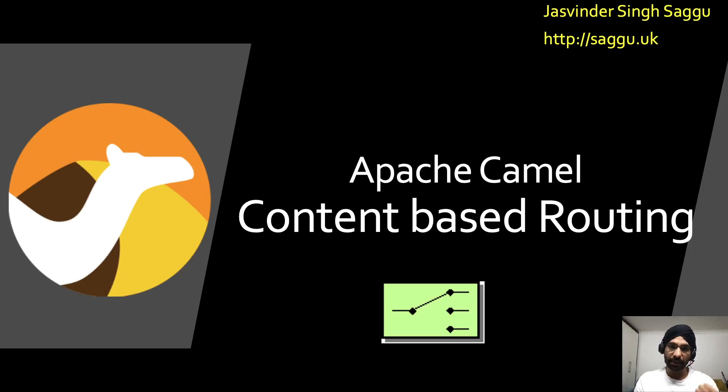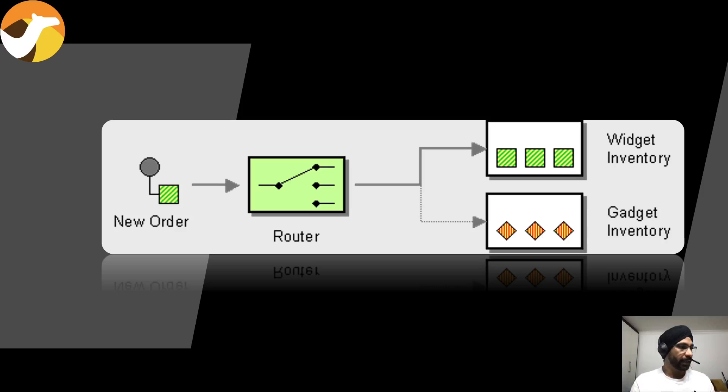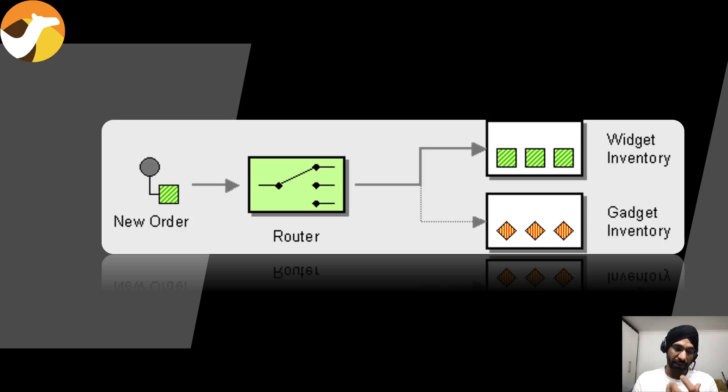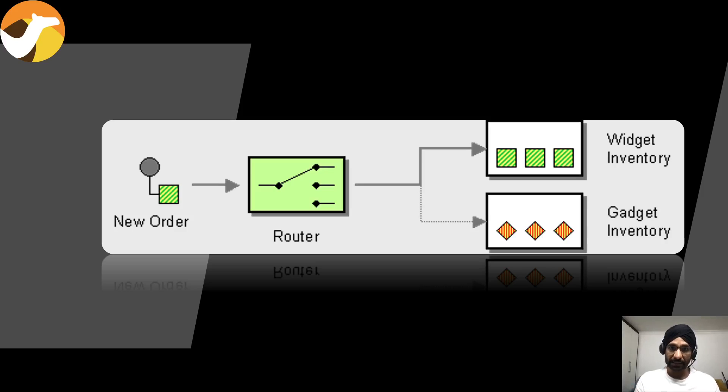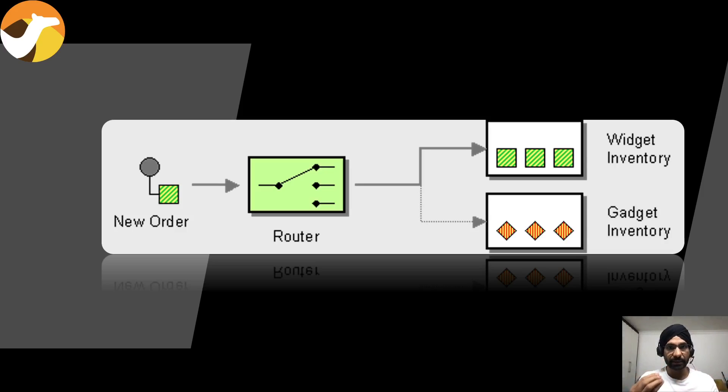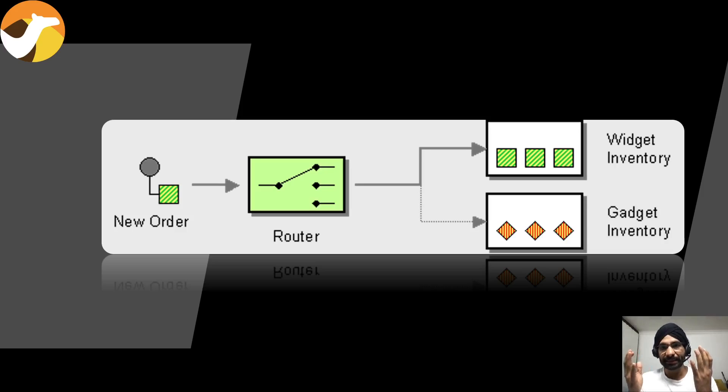Let's try to understand in the real world what it means through this particular visual. Imagine for a second that you have an order service. Based on some properties, it could be a header property or something inside your message, based on that criteria you would like to choose the destination differently.